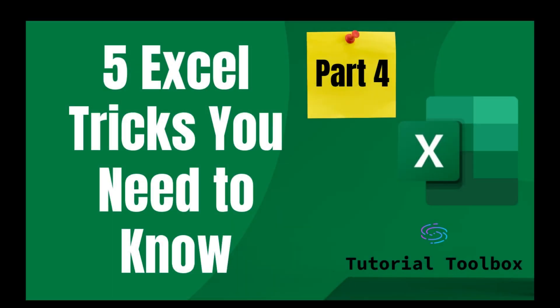Hi everyone, welcome to part 4 of this series, 5 Excel Tricks You Need to Know. If you haven't watched parts 1 through 3, please make sure you do so on our YouTube channel. We would really appreciate that. But let's jump right in.